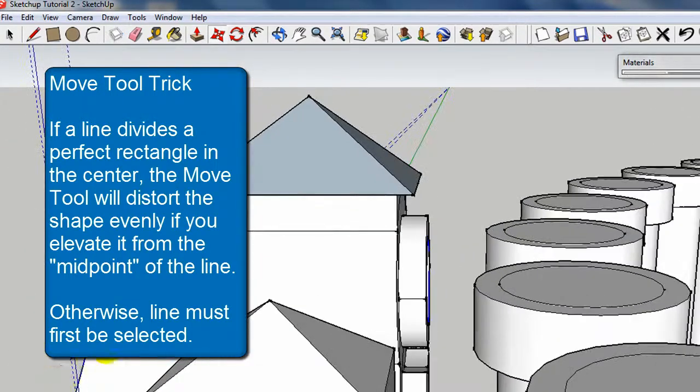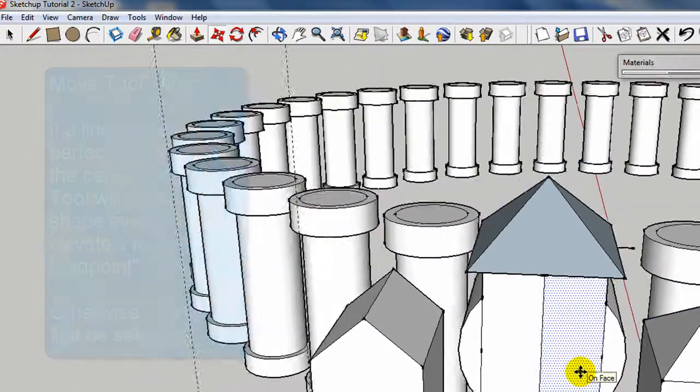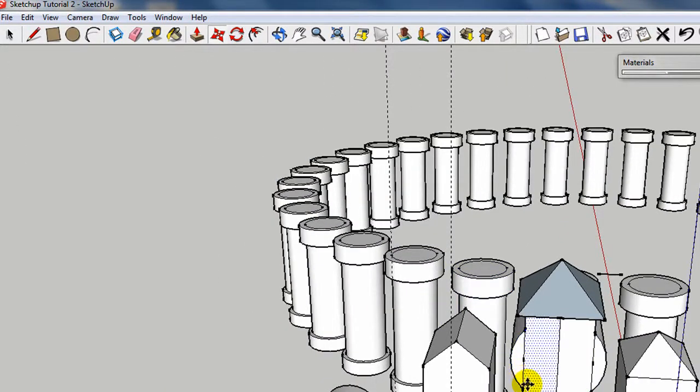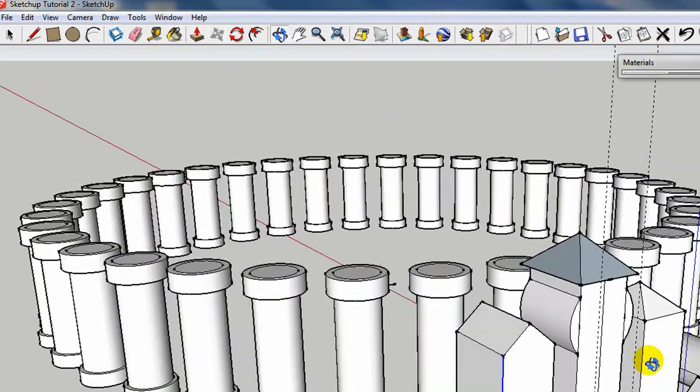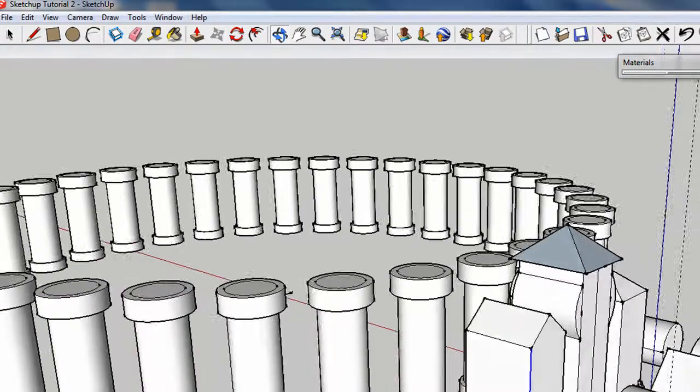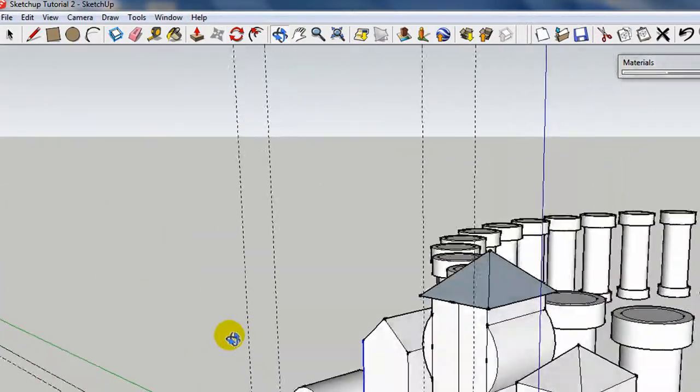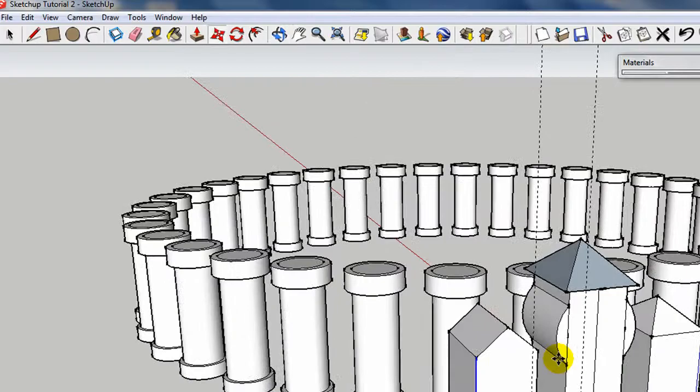So there you have it. Several ways to make a roof. There are about a dozen more ways to do that and to make more complicated roofs, but that's one way that you can try.